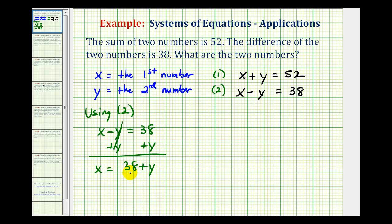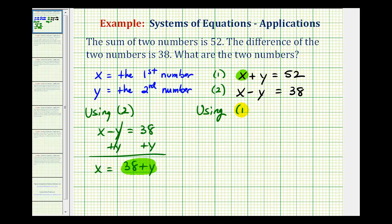And now we're going to perform substitution in equation one. Since x is equal to 38 plus y, we'll substitute 38 plus y for x into equation one. So now using equation one, we're going to have 38 plus y plus y equals 52.